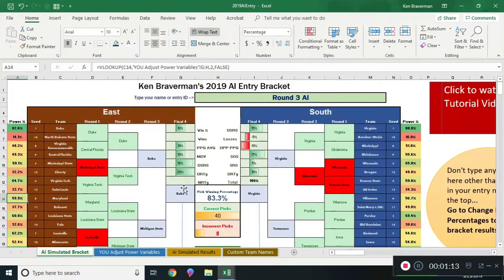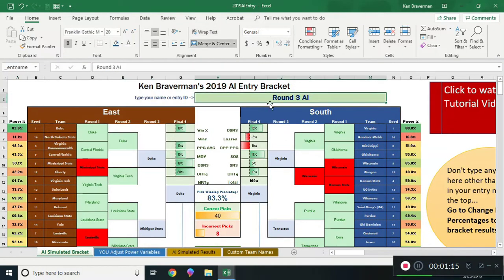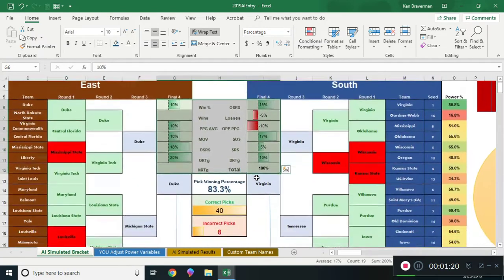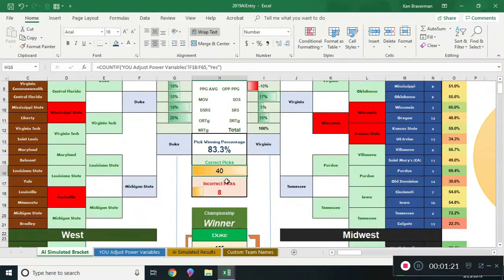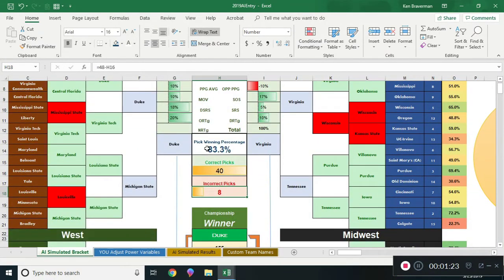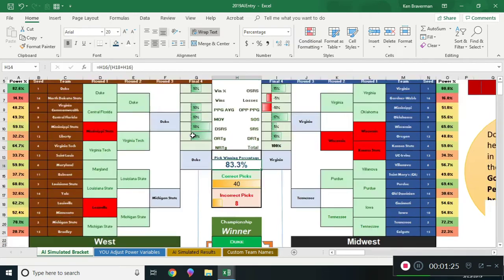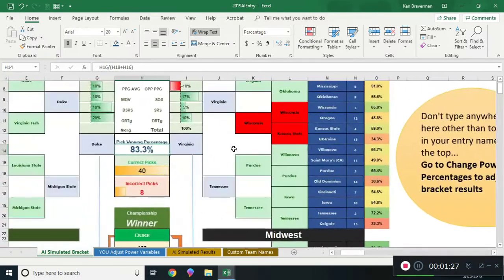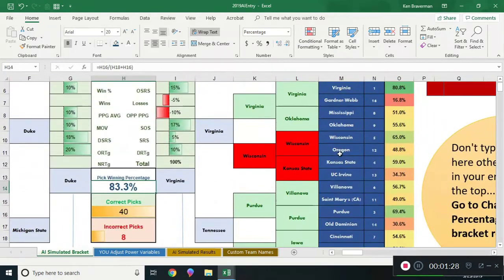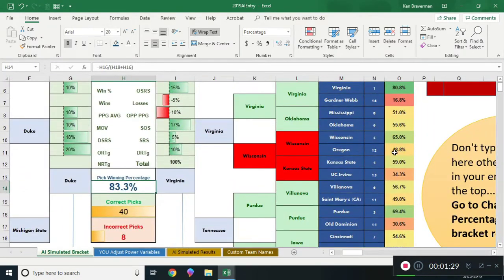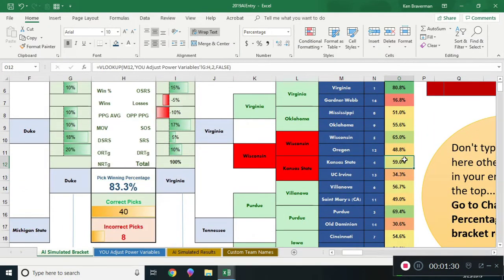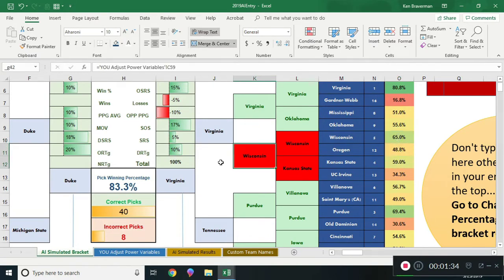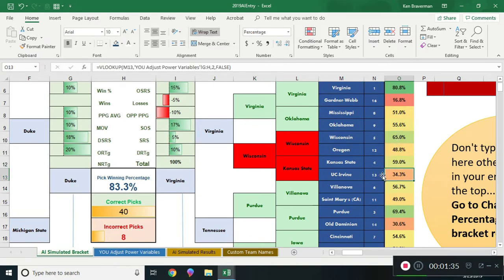There's the standings we're going to go over in a minute, and then there's the AI bracket which I keep adjusting these percentages to try to get this as good as I can. 40 and 8, 83% correct, that's what I got it up to. I can't get it to make Oregon beat Wisconsin and then Oregon advanced like they did tonight.